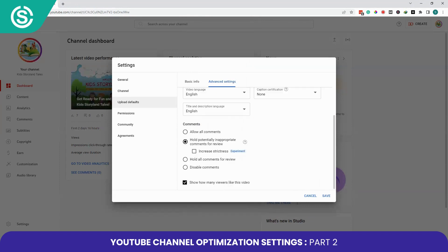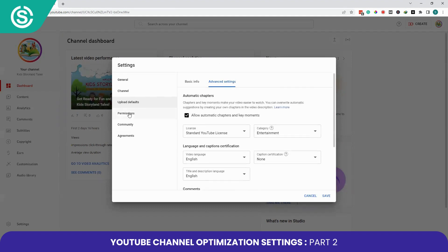You can select any caption certification if your content appeared on US television. In the Comments section, you can choose to allow all comments, hold potentially inappropriate comments for review, increase strictness, hold all comments for review, or disable comments entirely. I'll select the second option: Hold potentially inappropriate comments for review. You can also choose whether to show how many viewers liked the video.